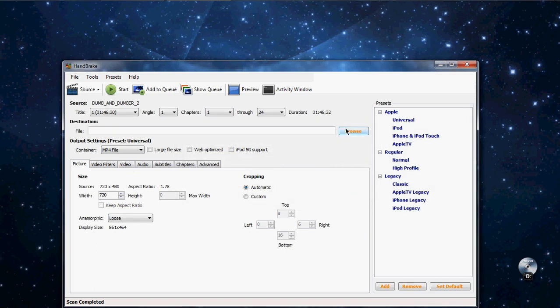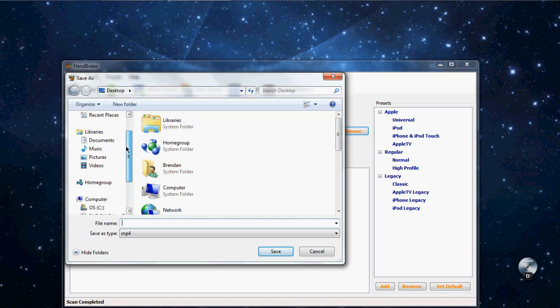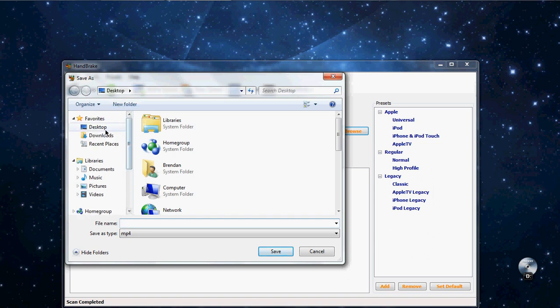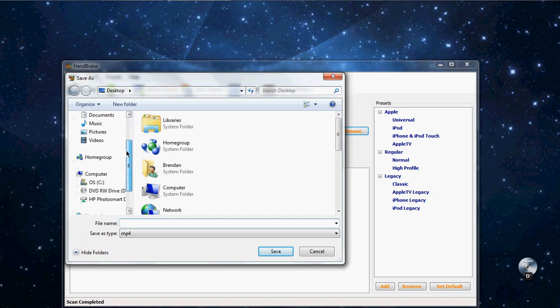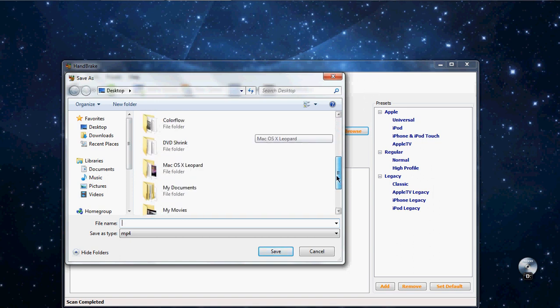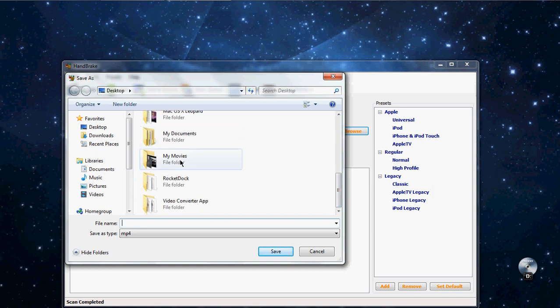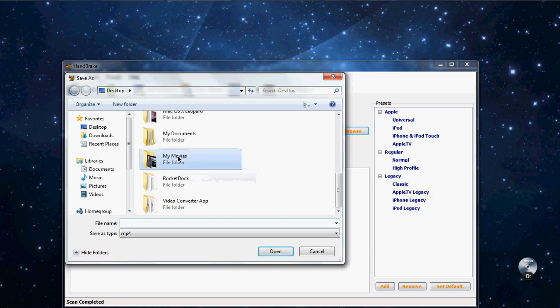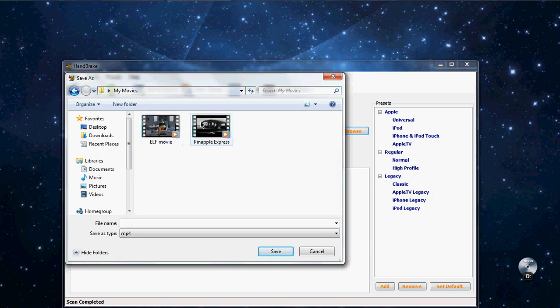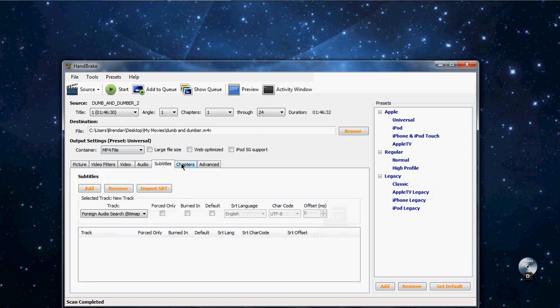Then press browse. And then do whatever you want to save. I always do desktop because it's easy to find. But when I put into Handbrake, I always do My Movies on my desktop. Just make a folder for My Movies, it's easy access. See, these movies are done. Now just name it whatever you want. I'll name mine Dumb and Dumber. And then press save.